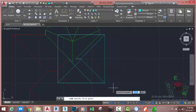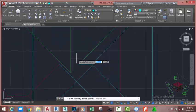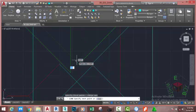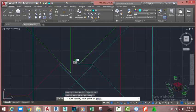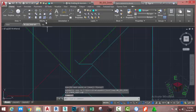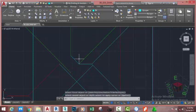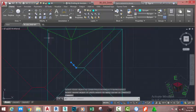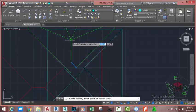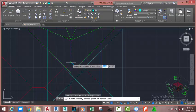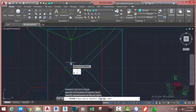Go to the home tab modify panel and select the line command. Turn on polar tracking. At the specified first point, use the endpoint object snap and snap to this area. Move into 45 degree angle — in my case it's 135 degrees. Click. The distance isn't important. Press escape. Go to the home tab modify panel and select the fillet command. Fillet this line to this line. Now zoom out. Select this line. Go to the home tab modify panel and select the mirror command. At specify first point of mirror line, click into this area, move down and click. Press enter.